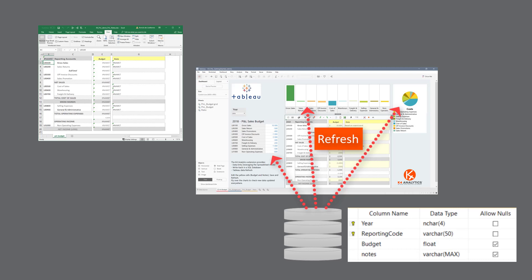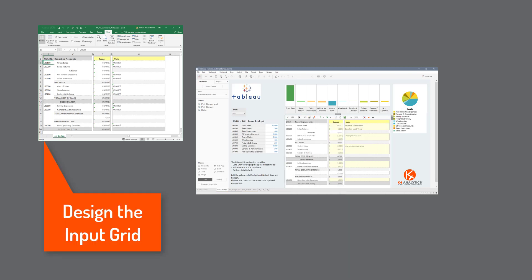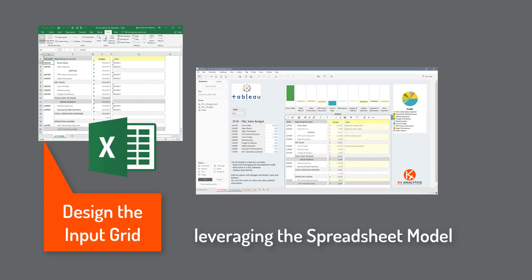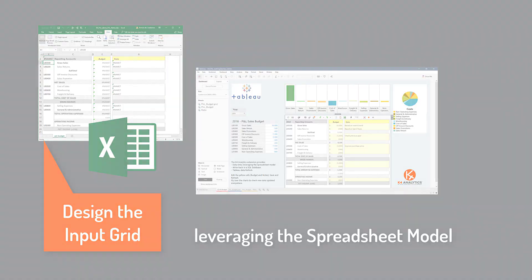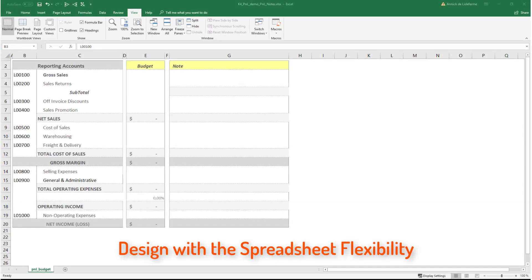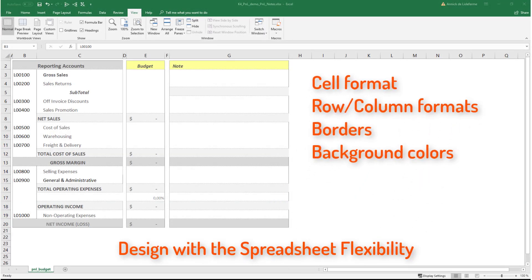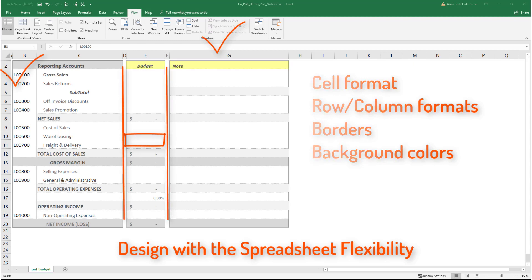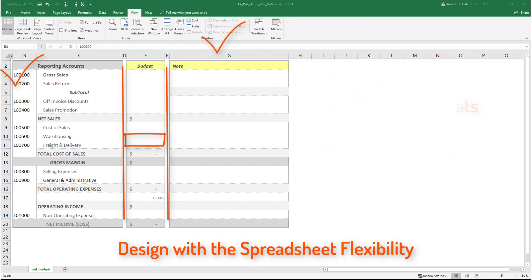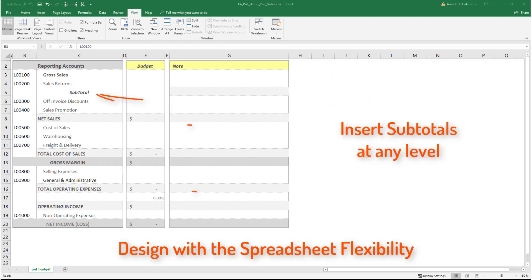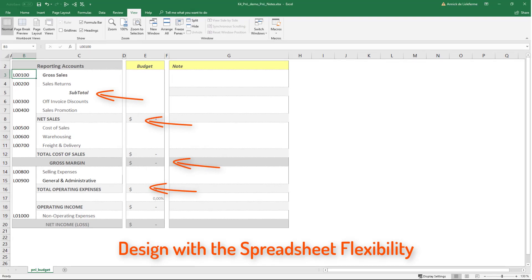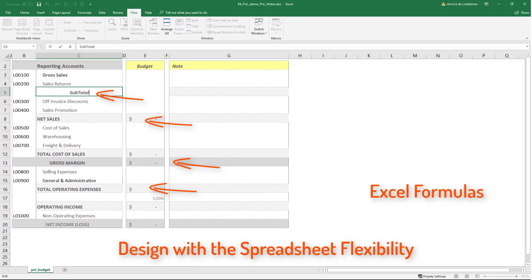What could be easier and more flexible than Excel to design an enriched input grid? Cell format, conditional formatting, row height and column width, borders, formulas and more. Insert subtotals at any level easily with Excel formulas.